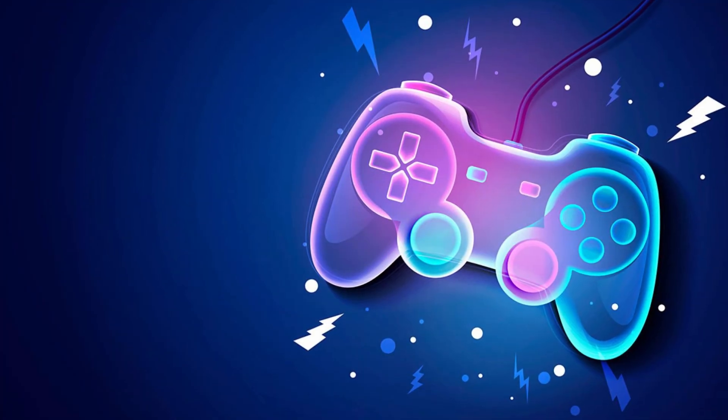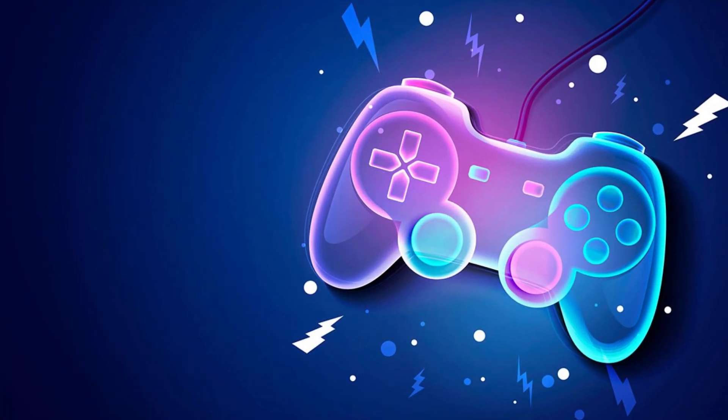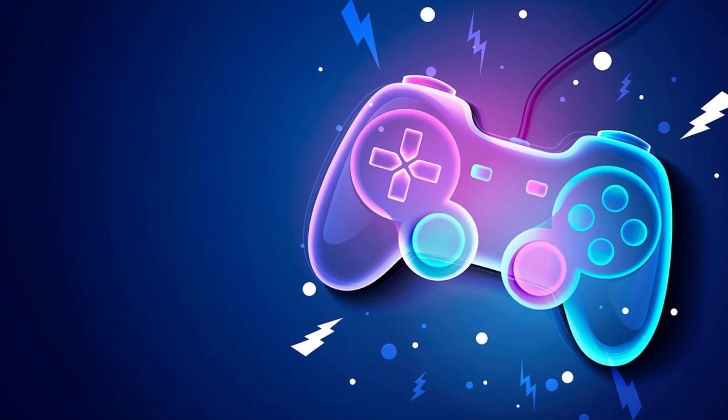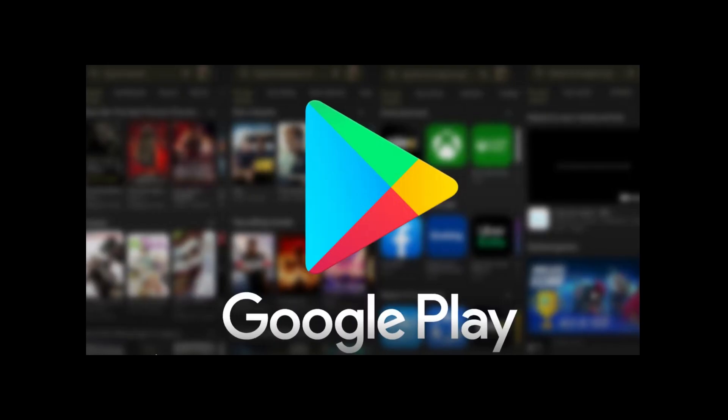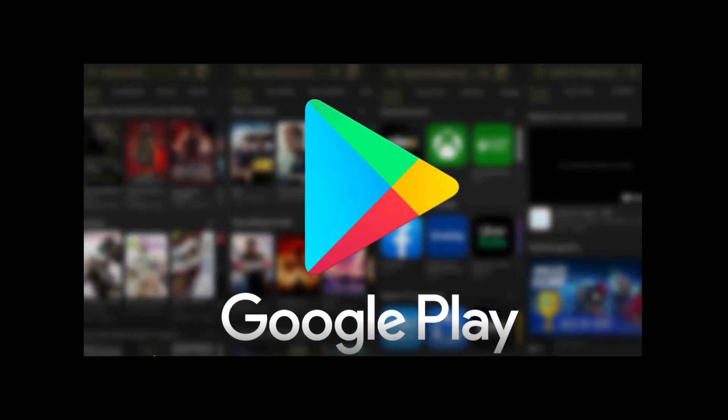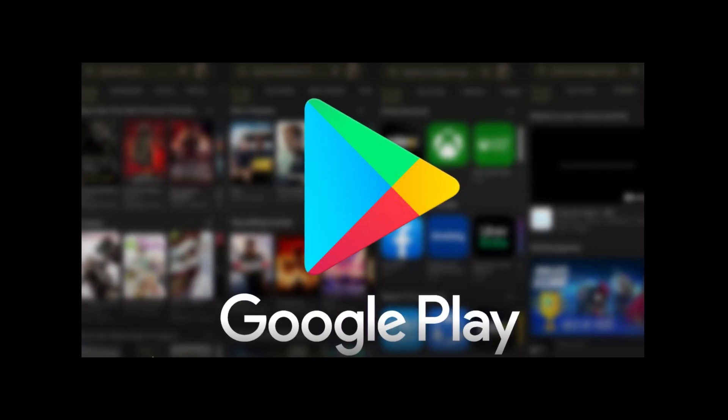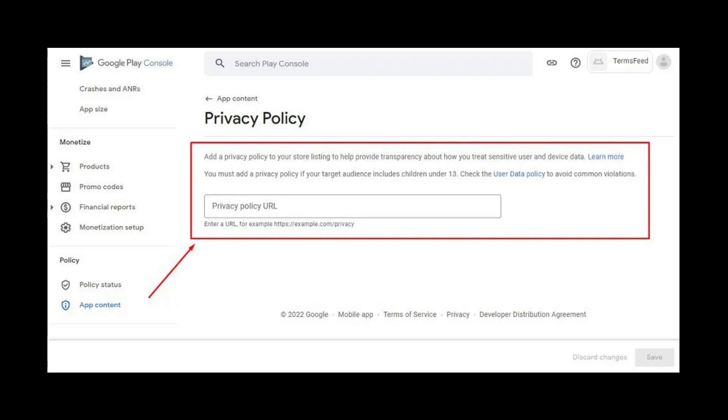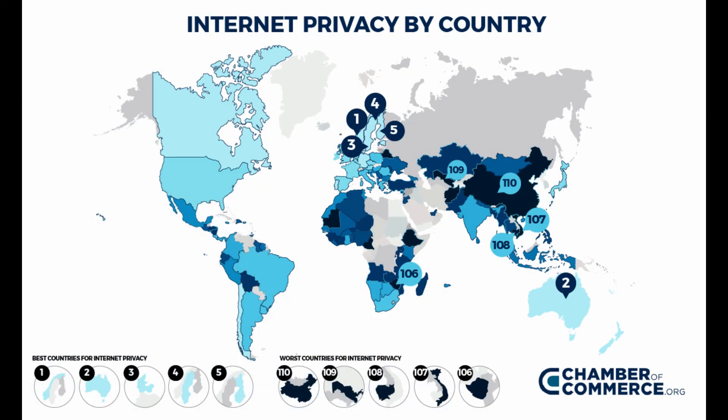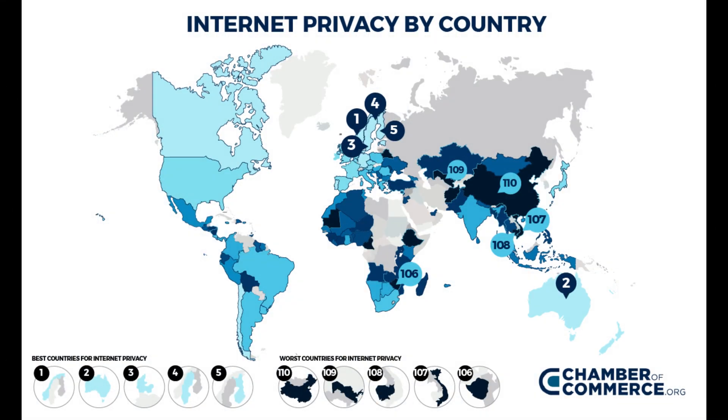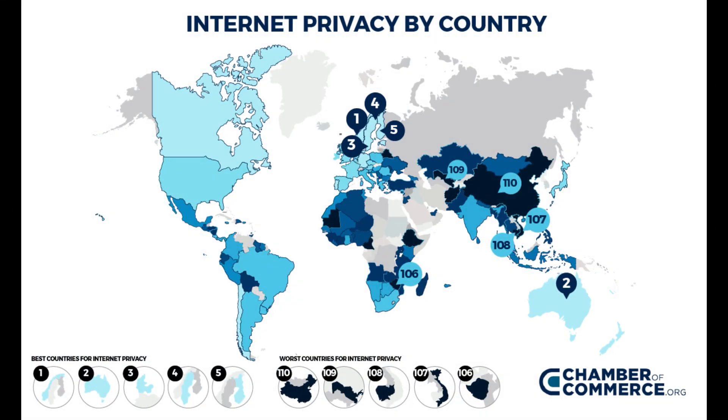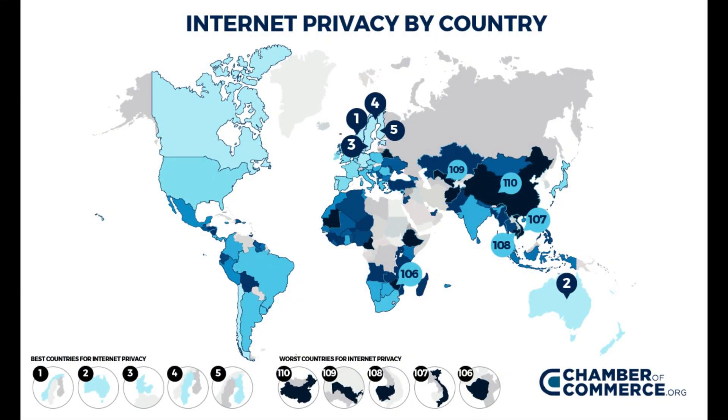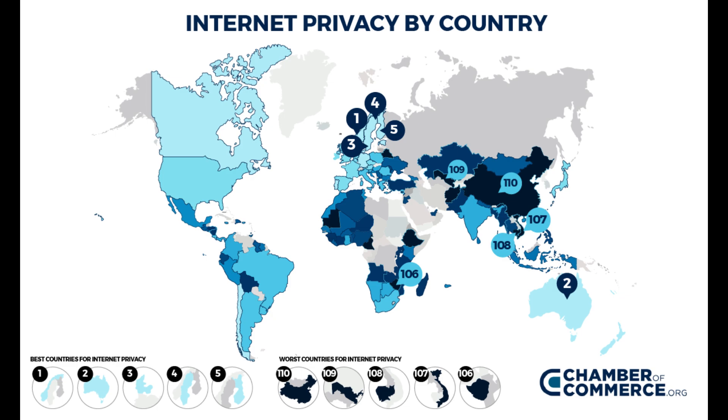If you ever want to publish a game on Google Play or most other app markets, you need to make sure you include a privacy policy and terms of service. Many countries have strict privacy laws requiring apps to have a privacy policy if they collect any personal data.